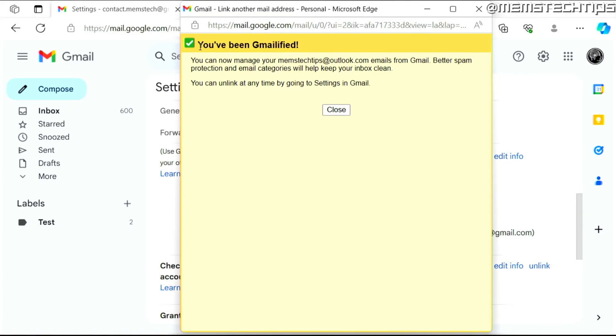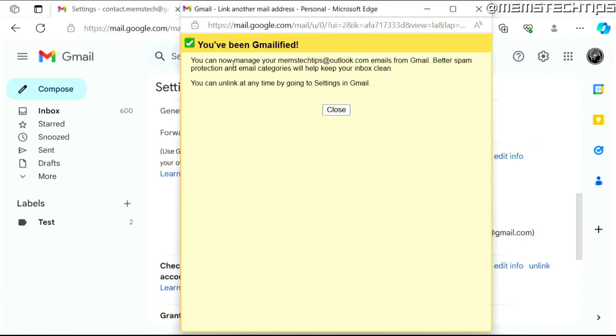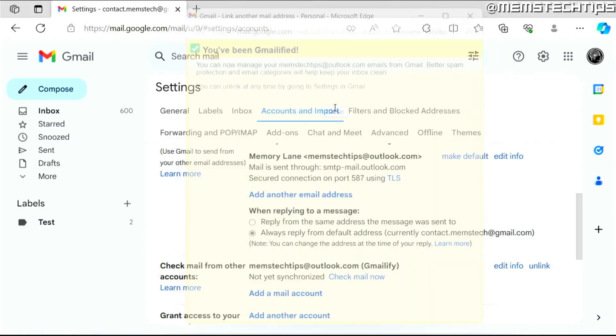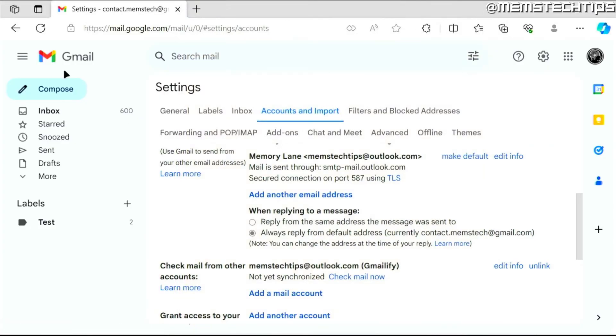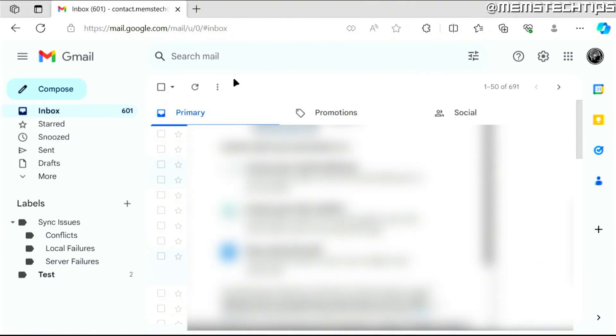Then you'll see this message that says you've been Gmailified, which means it's been successful, and then you can click on close. Now if you go to your inbox, your Outlook.com email address will be added to your Gmail address.